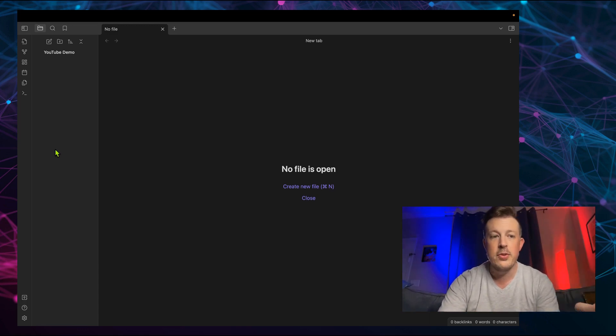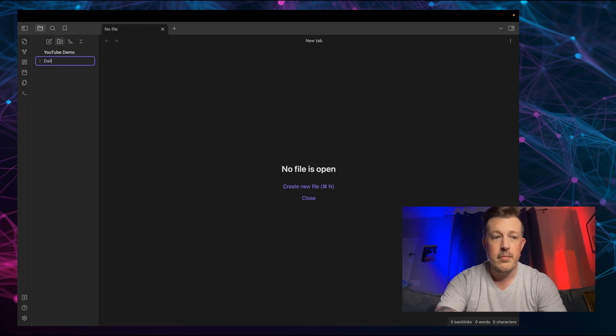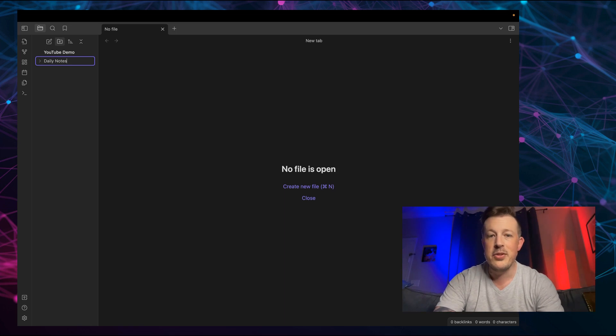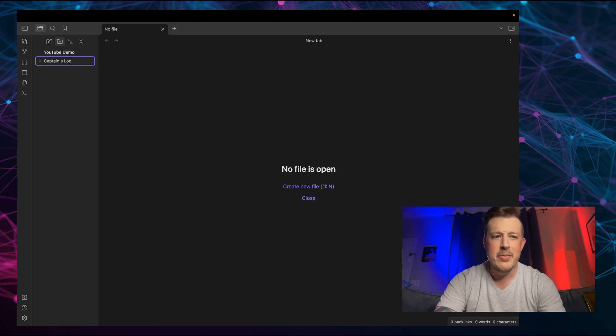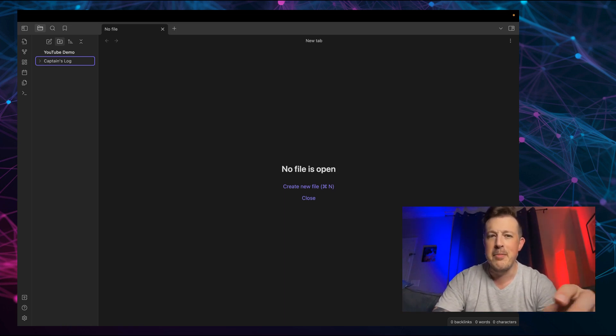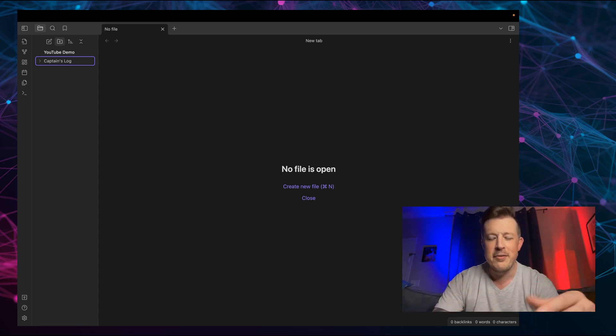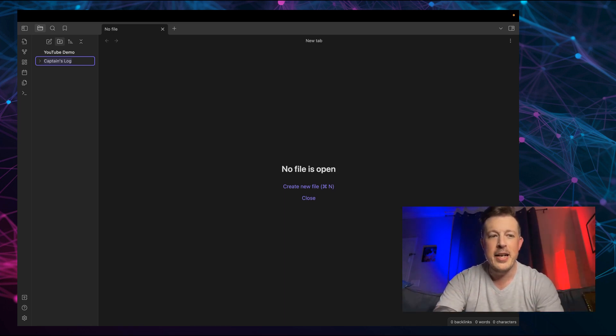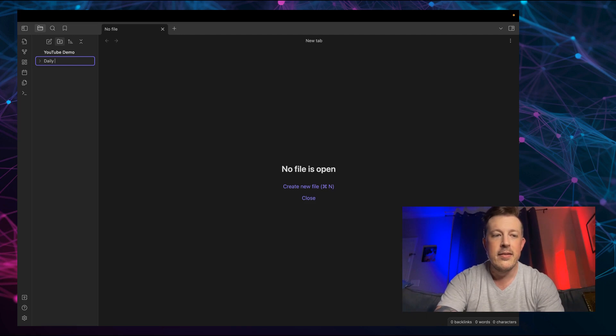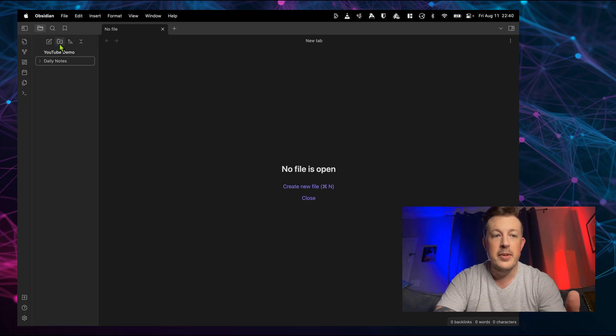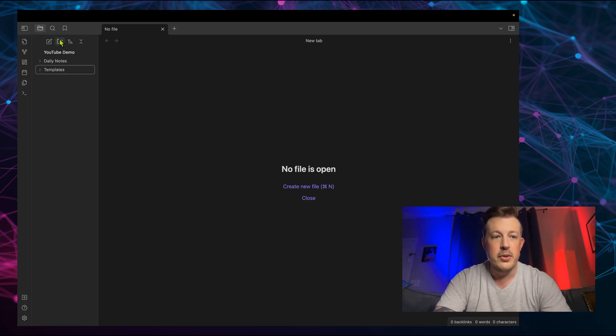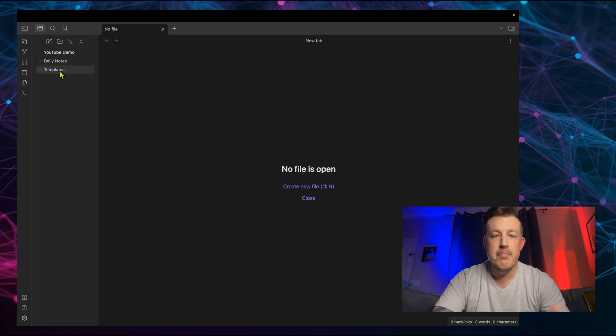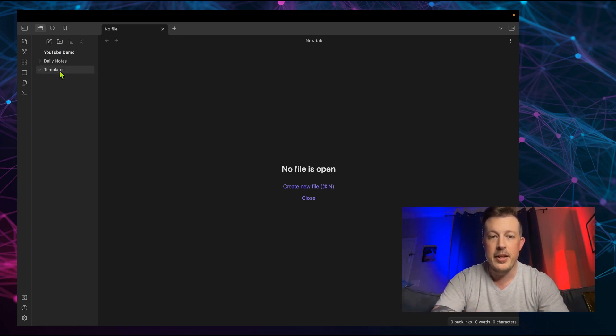First off, I wanted to create a folder for daily notes. You can call it daily notes or captain's log, whatever. Sometimes special characters like an apostrophe might mess up your file system and stuff. So let's just keep it as daily notes. And then you probably have a templates folder. So then let's make a default daily template. So hit command N.